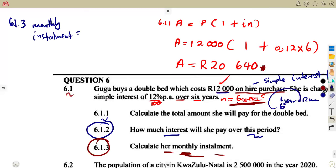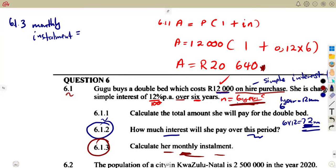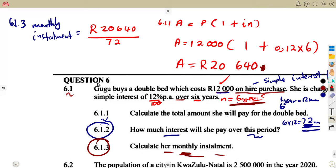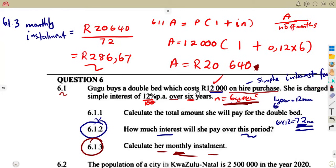Over six years, you multiply 6 by 12, giving 72 months. If she's paying R20,640 in 72 months, what is each month's payment? You divide the total amount by the number of months — that is amount per month. So it's R20,640 divided by 72 months. That gives us R286.67, rounded to two decimal places, as you must consider money rounded to two decimal places.